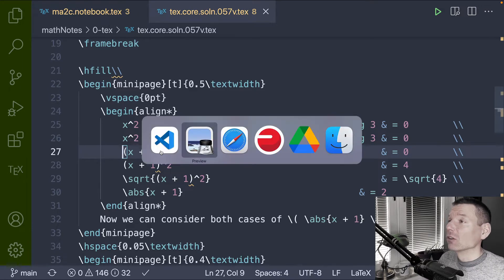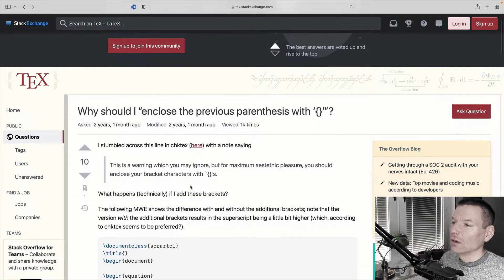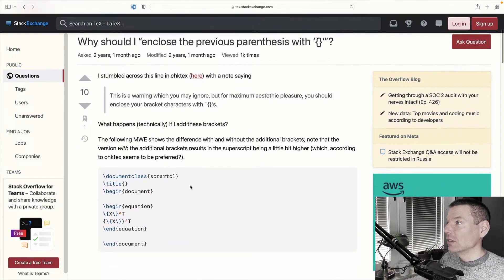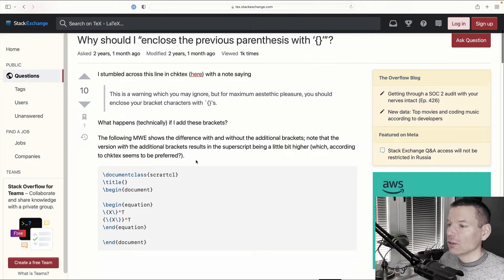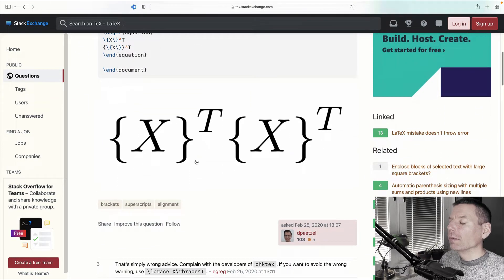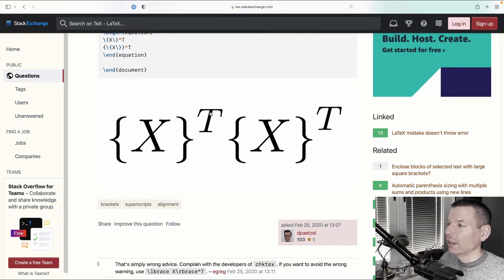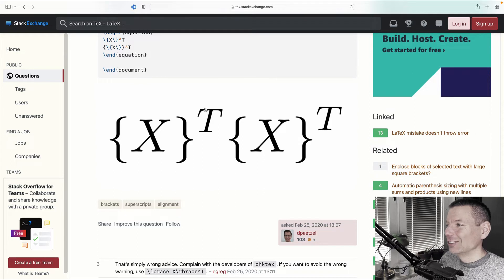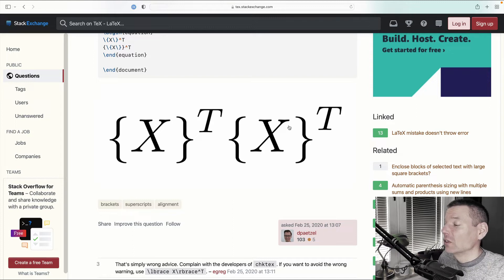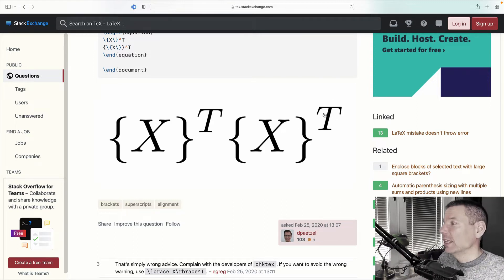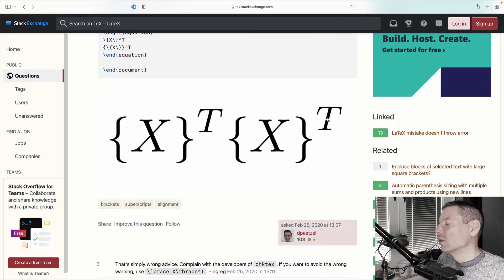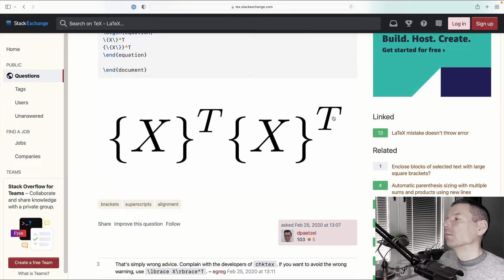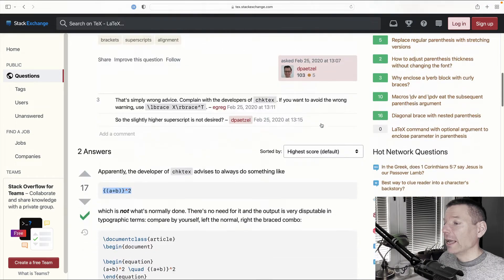It's not just me who feels this way. In fact, if we go over to StackExchange, we can see why should I enclose the previous parentheses with this curly brace? Well, the problem is that it's more syntax in your code and look at the difference here. So someone's actually gone ahead and shown without and with these curly braces. I really don't see a significant difference here other than if you do include these extra curly braces, the post-fixed superscript exponent is just a little bit higher.